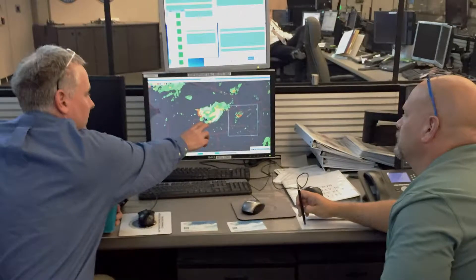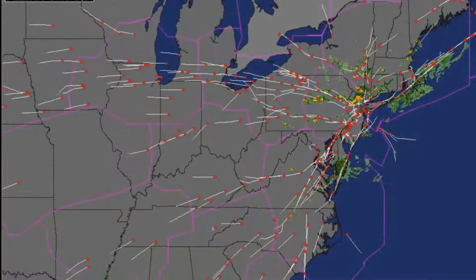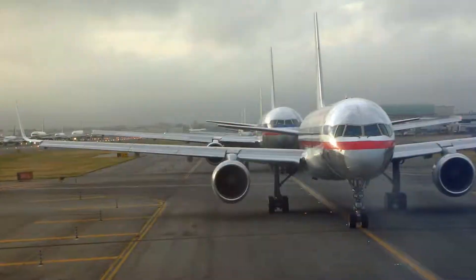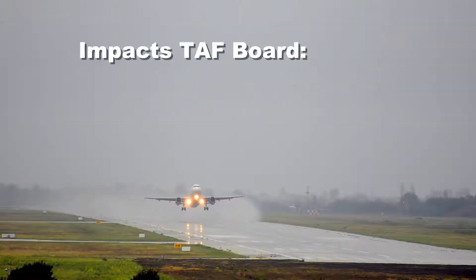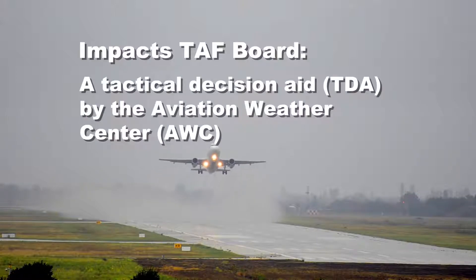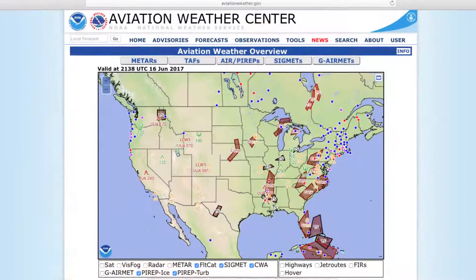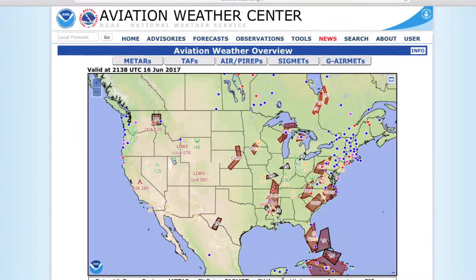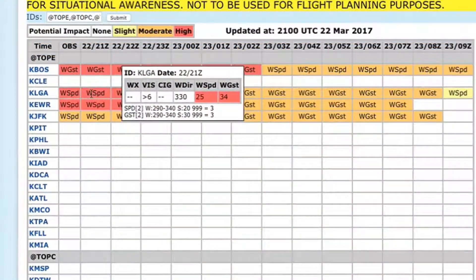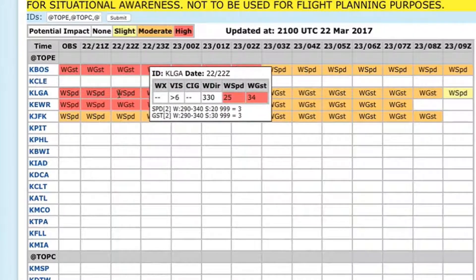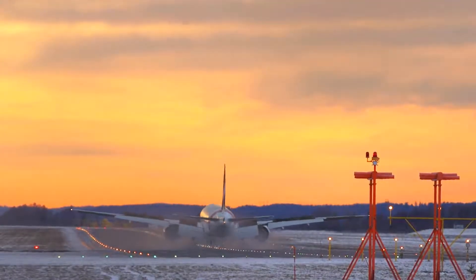Expected weather conditions are one of the key pieces of information used by aviation flight operations personnel when setting airport arrival rates. The IMPACTS Terminal Aerodrome Forecast Board, or IMPACTS TAF Board, is a Tactical Decision Aid, or TDA, available from the Aviation Weather Center, or AWC, the aviation hub of the National Weather Service. The TAF Board provides FAA-defined thresholds to show how forecast weather conditions may impact airport operations through the next one to two days.